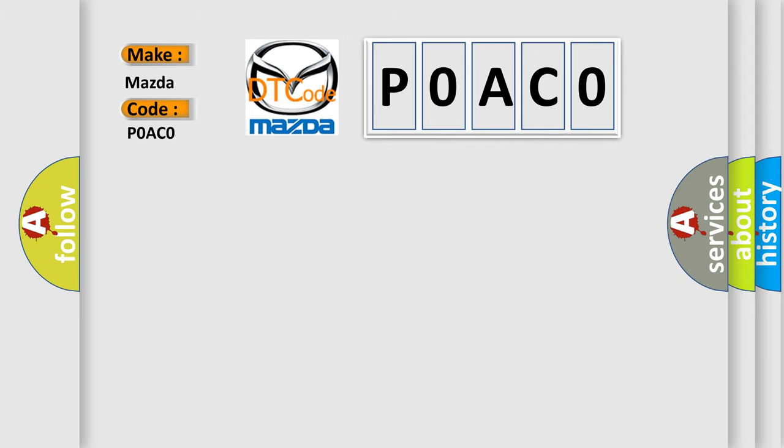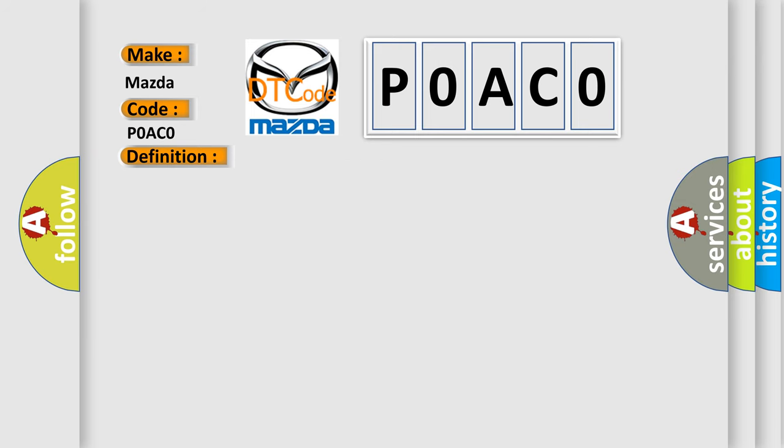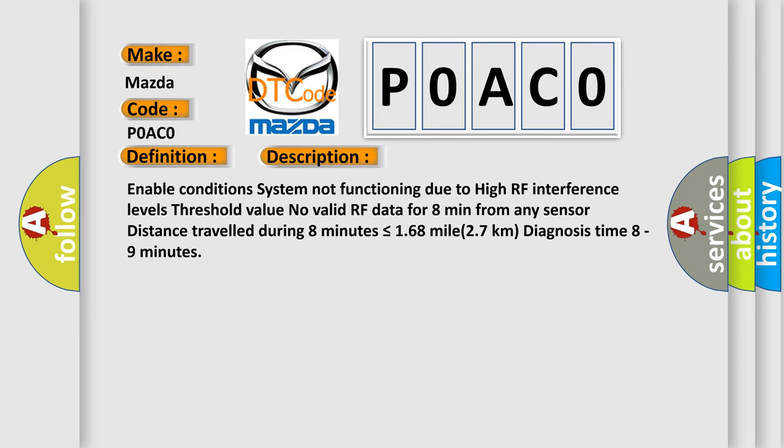The basic definition is TPMS system not functioning high interference. And now this is a short description of this DTC code. Enable conditions: system not functioning due to high RF interference levels threshold value. No valid RF data for eight minutes from any sensor. Distance traveled during eight minutes is less than or equal to 168 miles, 27 kilometers. Diagnosis time: eight to nine minutes.